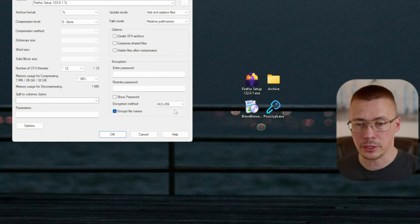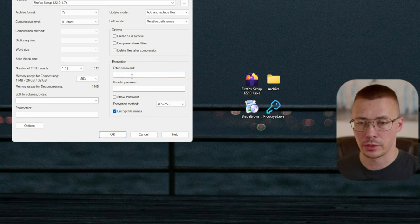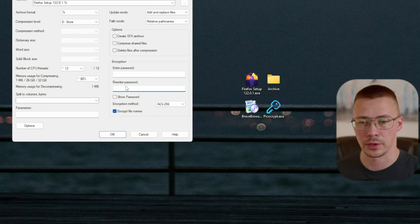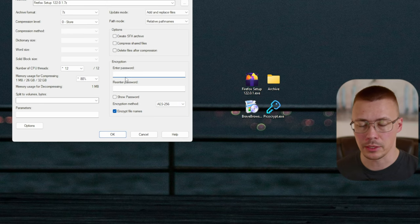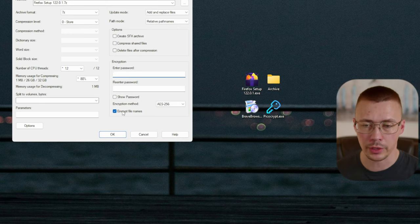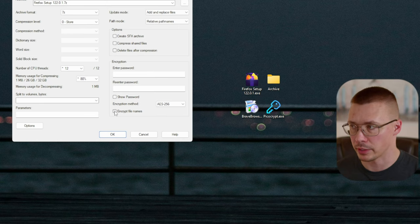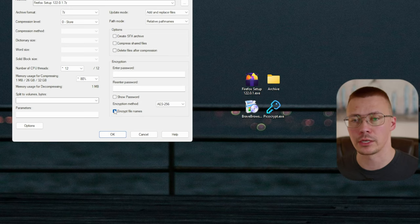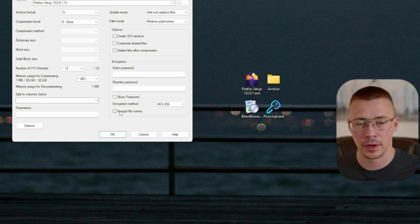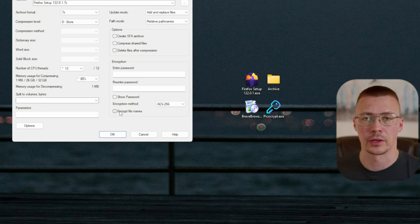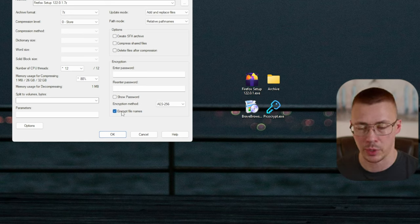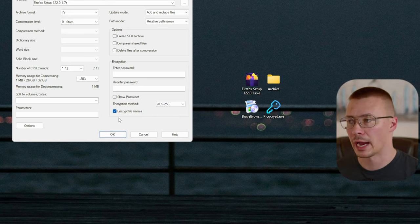There are just a couple of things you need to do to make this work. First of all, you've got to use a password and it needs to be a good one. If you use a short password like six or eight characters — some crappy password — it can be easily broken. Also, make sure you encrypt file names. If you turn this into a password-protected archive but don't encrypt file names, you can open the archive and see all the files — it just won't let you extract without the password.